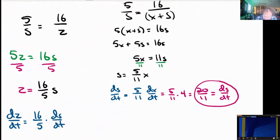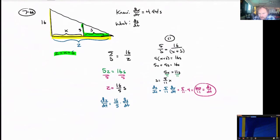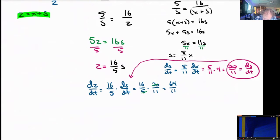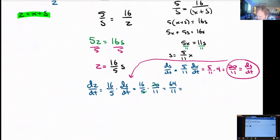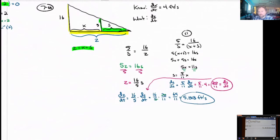Now that I know ds/dt is 20 over 11, I can bring that information over and plug it in to figure out dz/dt. This is 16 fifths times ds/dt, 20 over 11. The 20 and the 5 can become just a 4. 16 times 4 is 64. So 64 over 11 is the answer — a decimal approximation would be 5.818 feet per second. That's the rate at which the shadow tip is moving. Similar triangles are really popular in related rates problems because they imply that one side has the same relationship with the other side — a really easy way to connect two variables. There are probably other ways to isolate z and connect it to s.